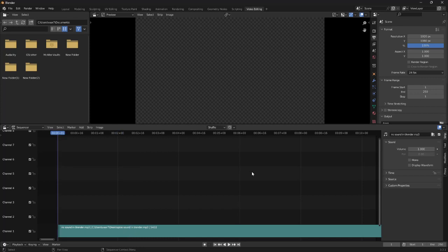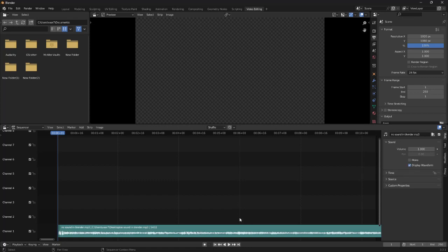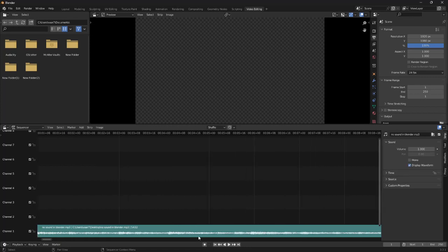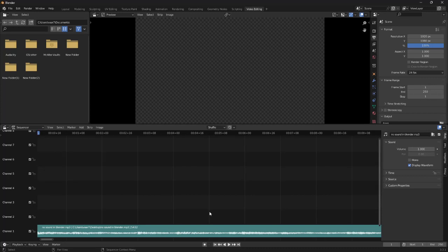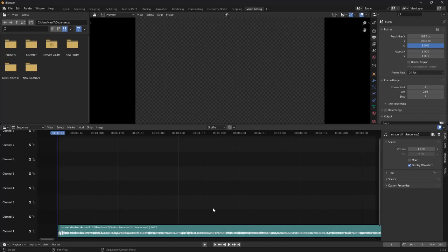So the next thing we can check is that this track is actually an audio file. And the quickest way to check that is just by clicking on this display waveform. You can see the waves, so we know for sure that this is actually an audio file.